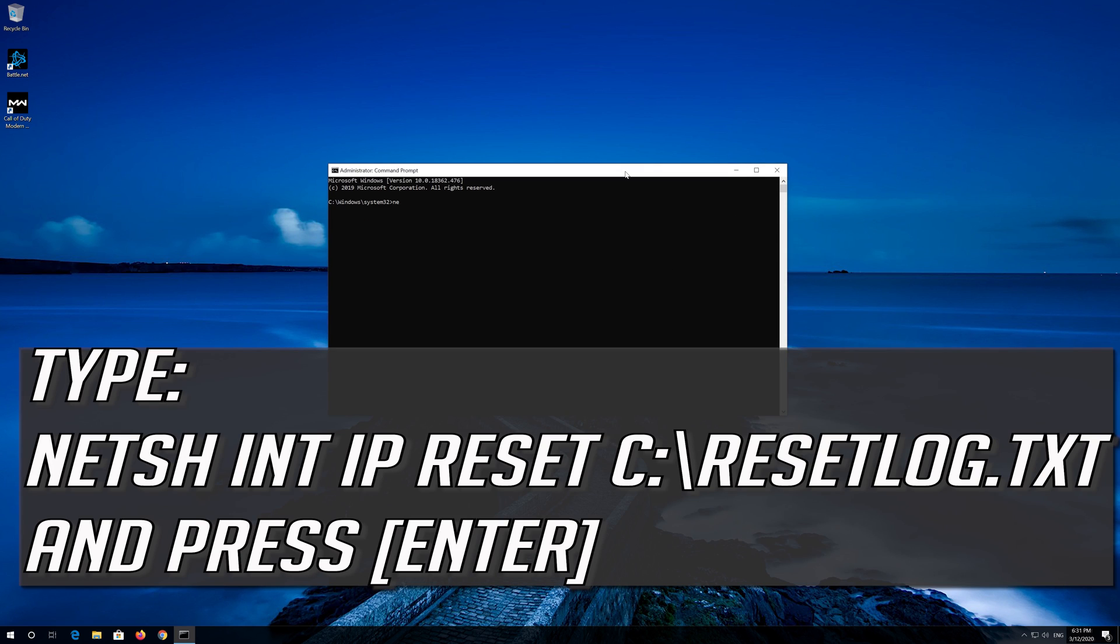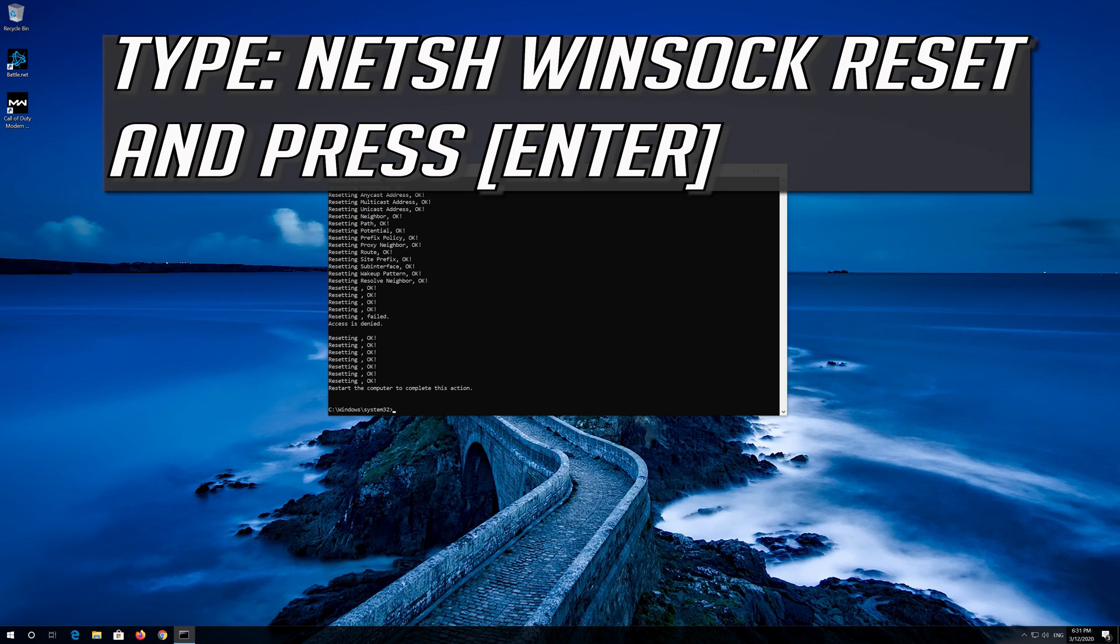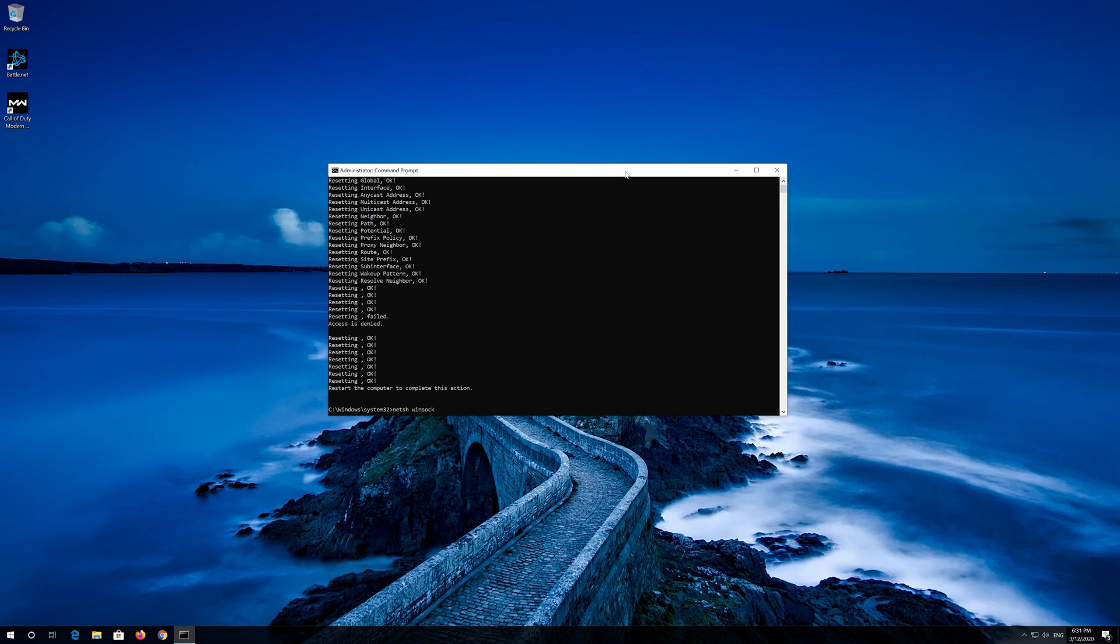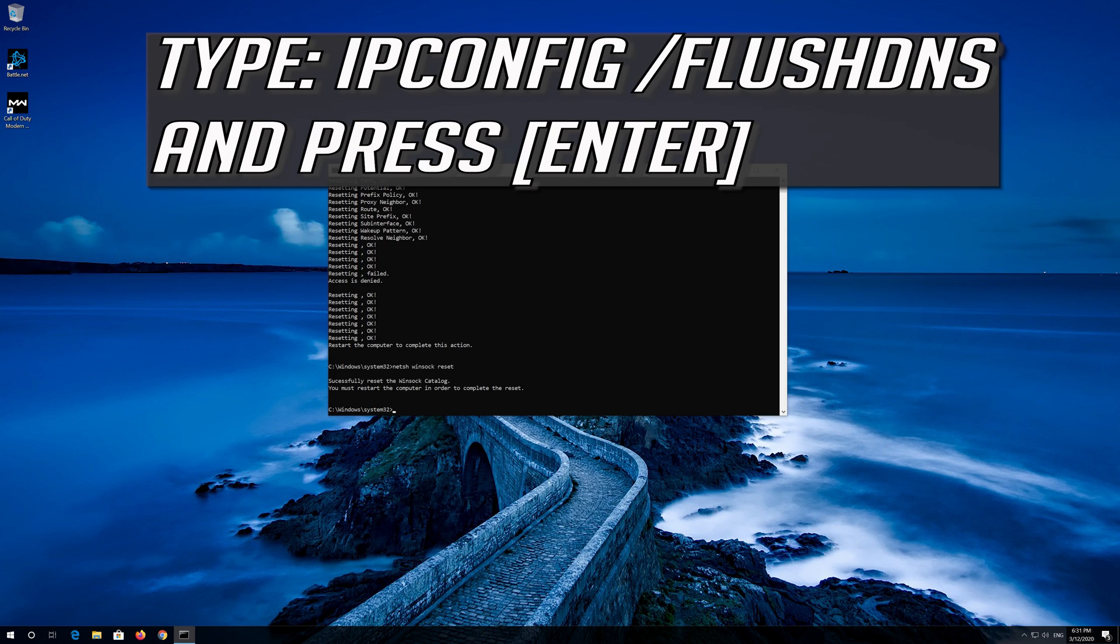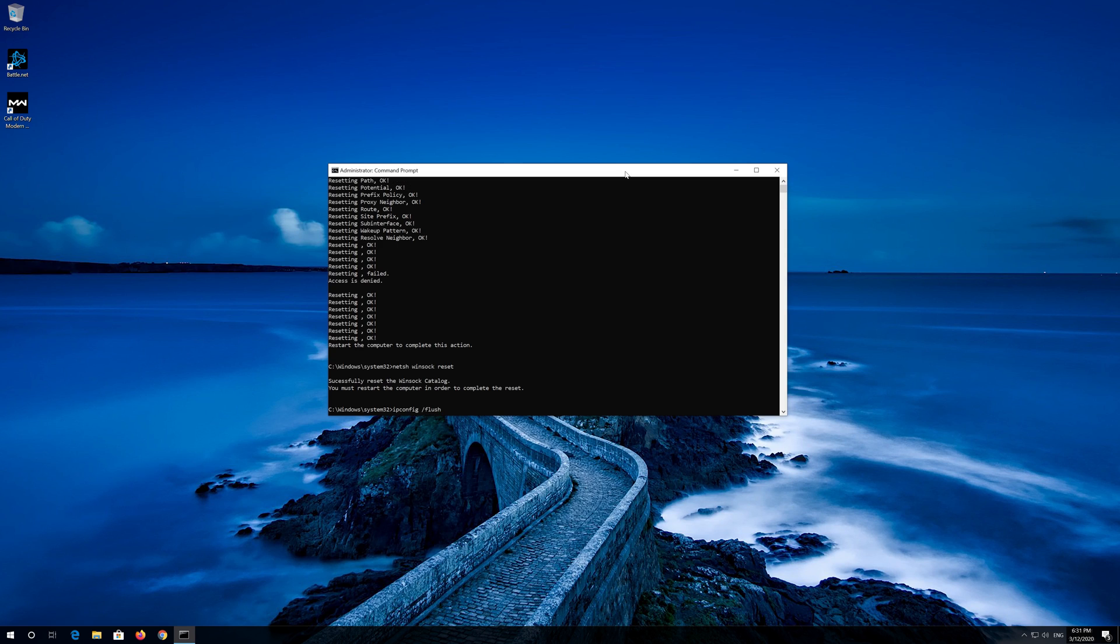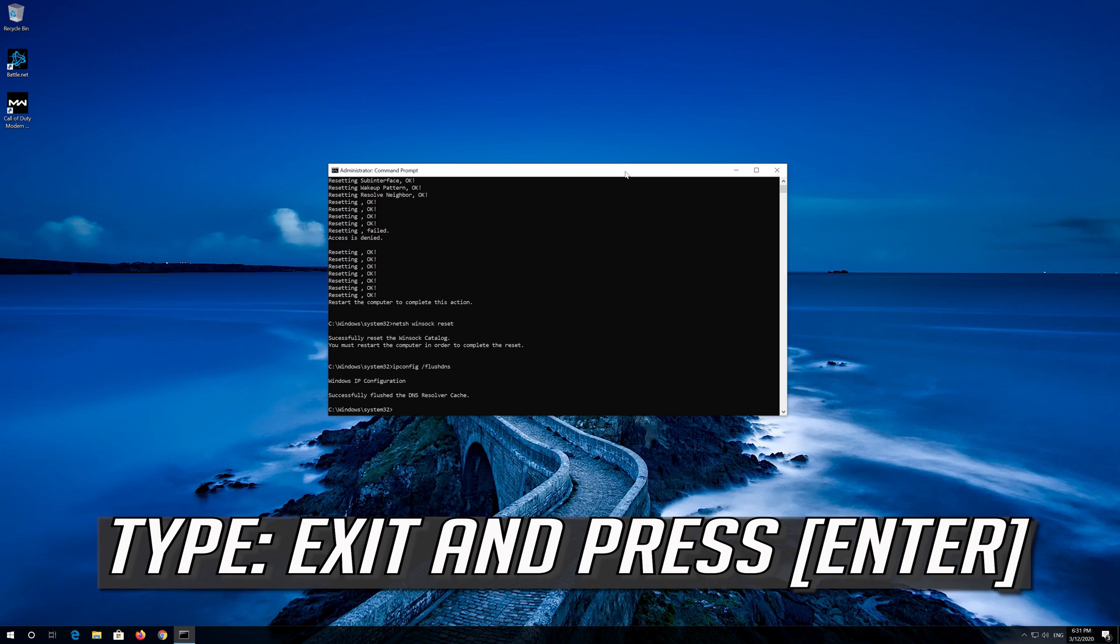Type the following command then press Enter. Now type this command and press Enter. Now type this command and press Enter. Type exit and press Enter.